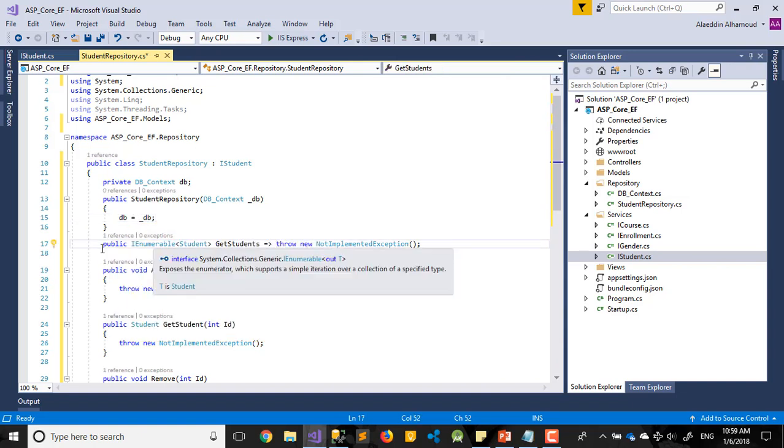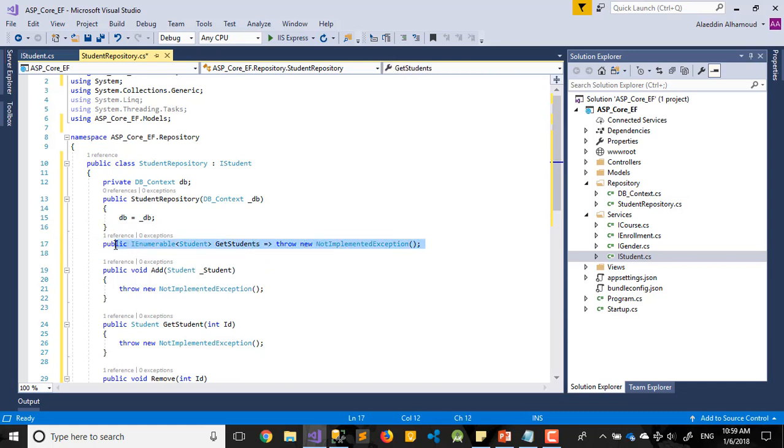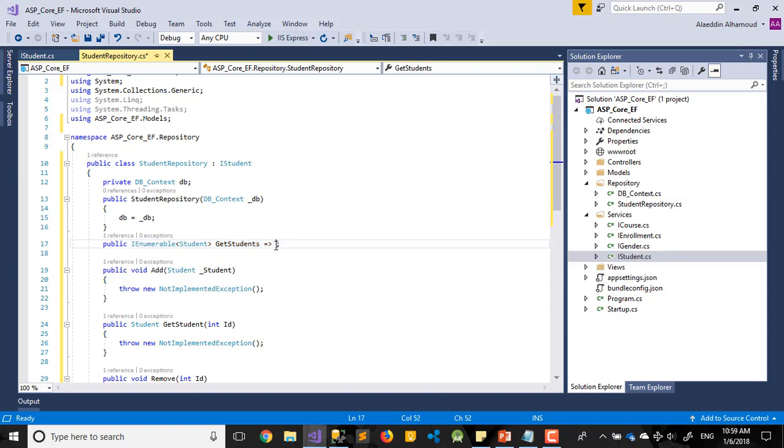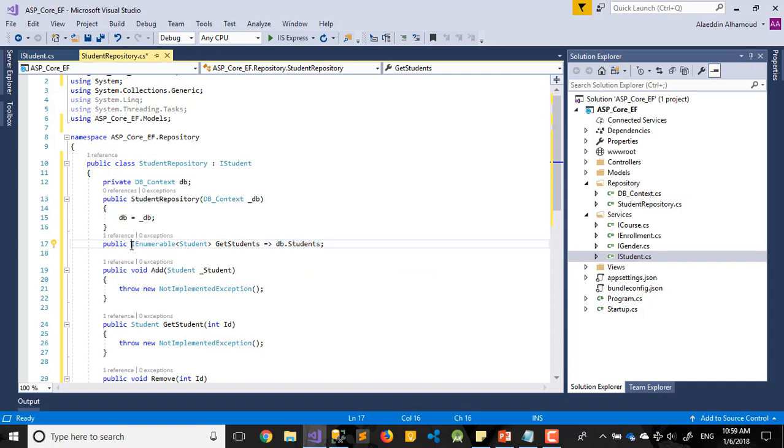So let's move to the first method. What will happen here? It will get all the table of students. So how we'll do that? Let's do this like this: DB dot Students. That's it. We'll get all the students from the database, put it in my enumerable list here.